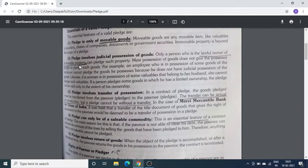जैसे Mr. A ने Mr. B से 1,00,000 रुपए का loan लिया, तो Mr. A सिर्फ वही movable goods Mr. B को दे सकते हैं जिन पर उनका खुद का right है। अगर Mr. A कोई ऐसी वस्तु Mr. B को as a pledge दे देते हैं जिस पर उनका खुद का right नहीं है, तो वो lawful नहीं कहलाएगा।